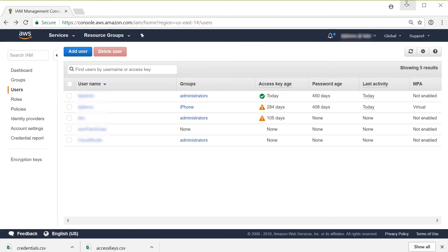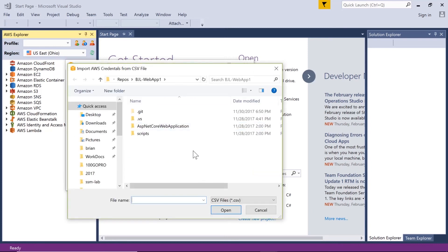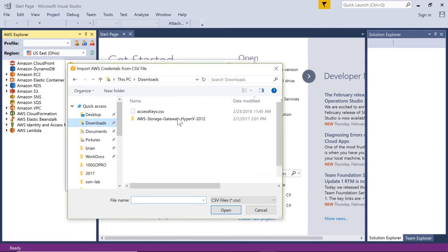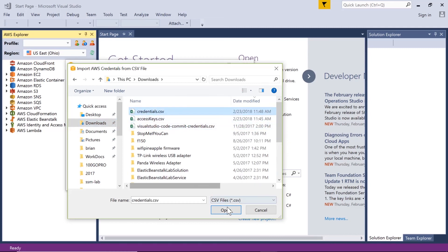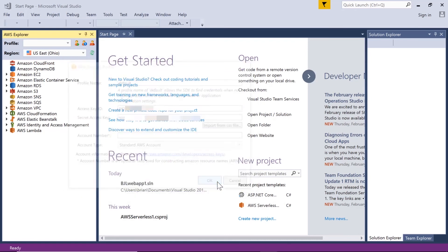Now I can go back to Visual Studio and import that CSV file. So that's in my downloads under the credentials CSV. I open that and say Okay, and that's it. I should be connected to it. We'll take a look here and make sure it's working.